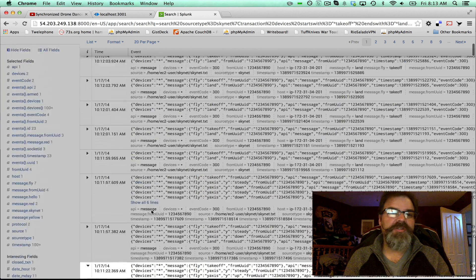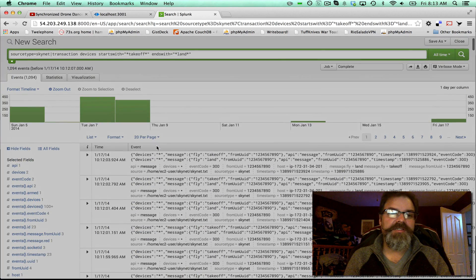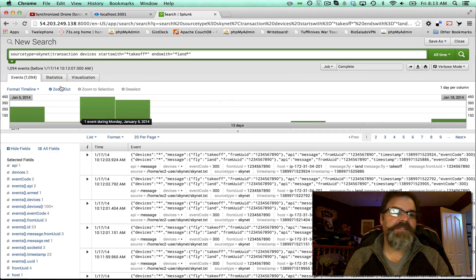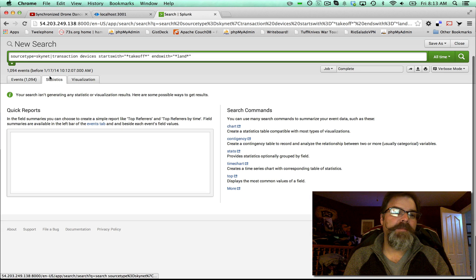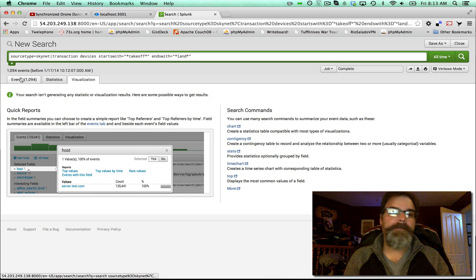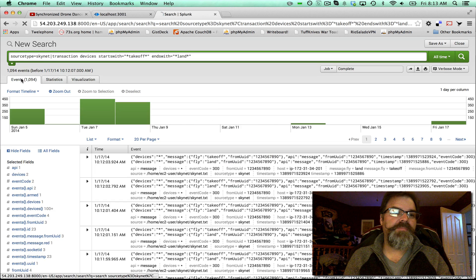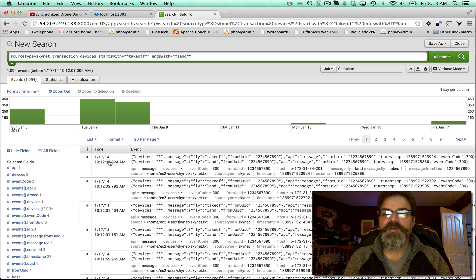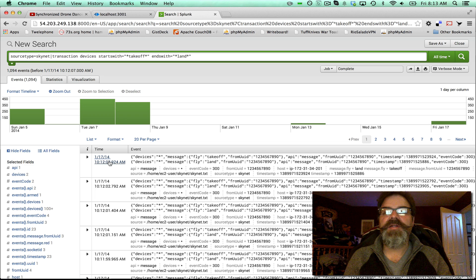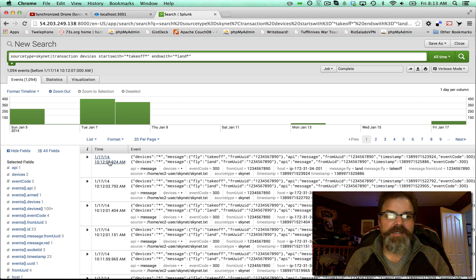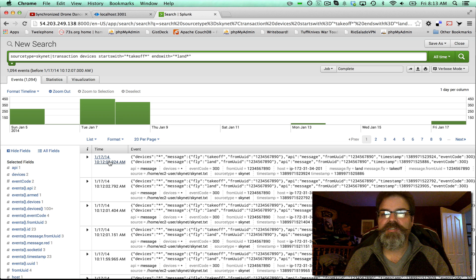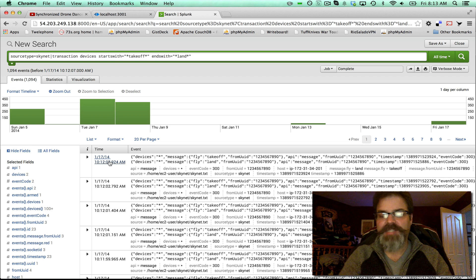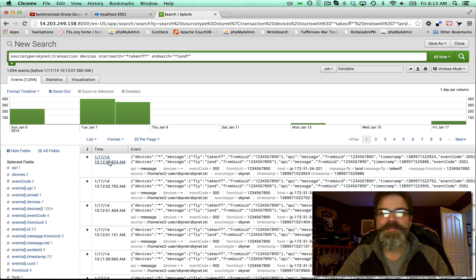And you can do all sorts of analytics on top of this data. Pretty cool. You're going to see a lot more to come on big data capabilities using Splunk servers connected to your Internet of Things Skynet platform.